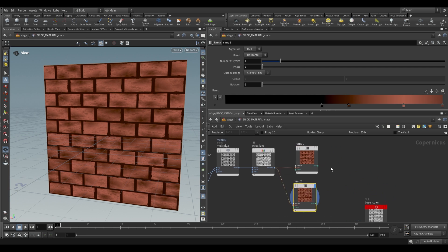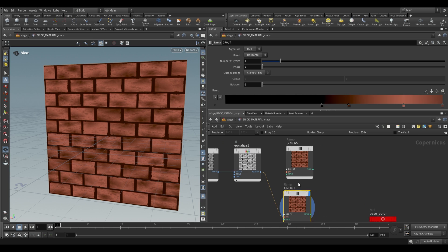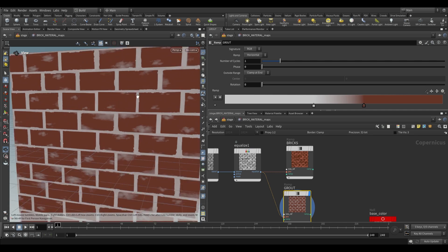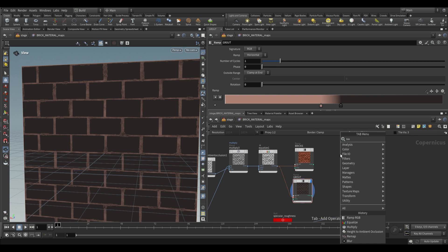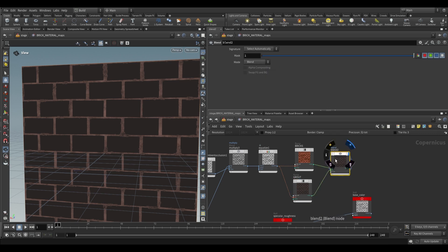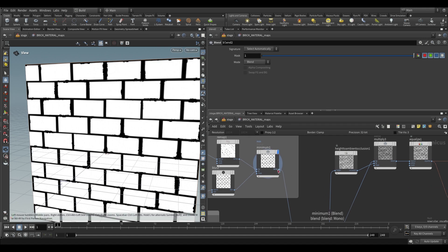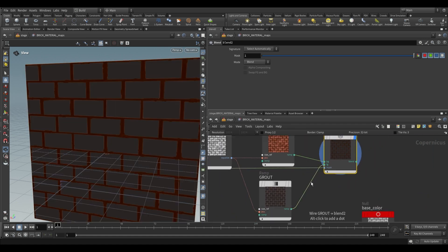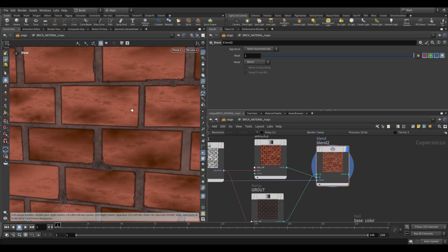Use a ramp RGB node, plug the equalized output into position, and push up the low end and make color adjustments. Don't worry about grouting color yet — we have masks to switch between brick and grout textures. Adjust until you have the brownish-red color you want for bricks, maximizing the detail. Duplicate this ramp — rename one 'bricks' and one 'grout.' Adjust the grout ramp to a lighter color to bring out detail between bricks.